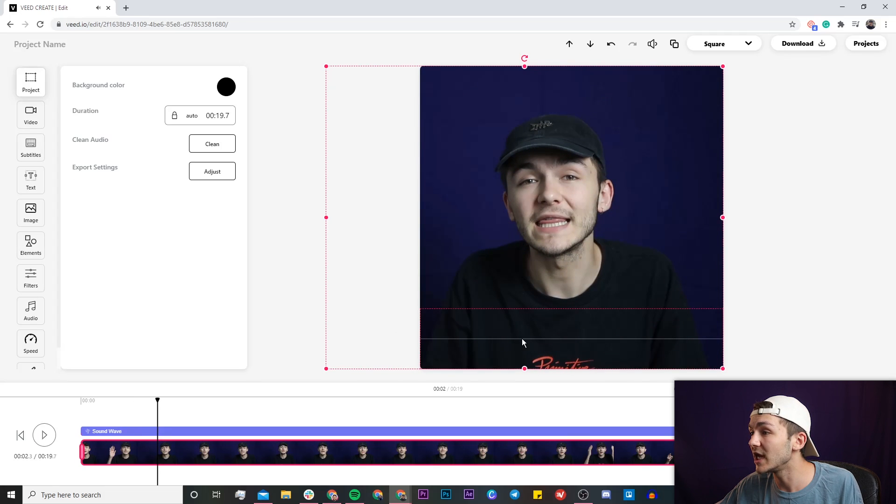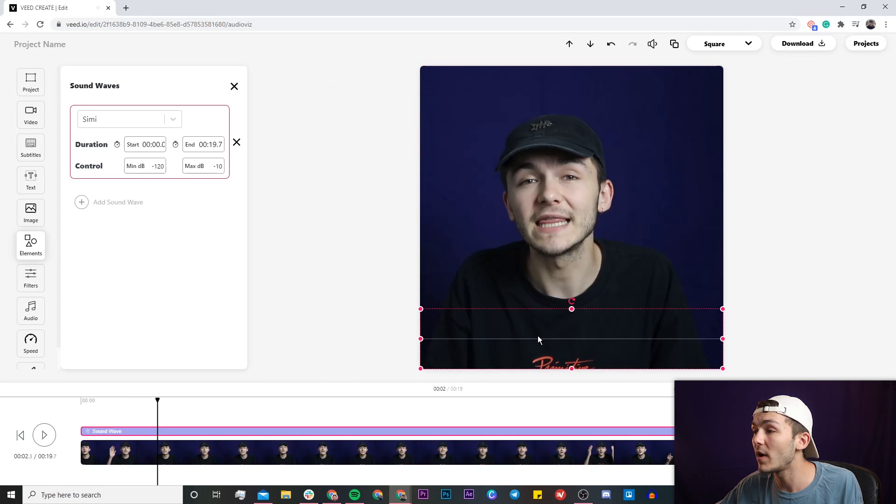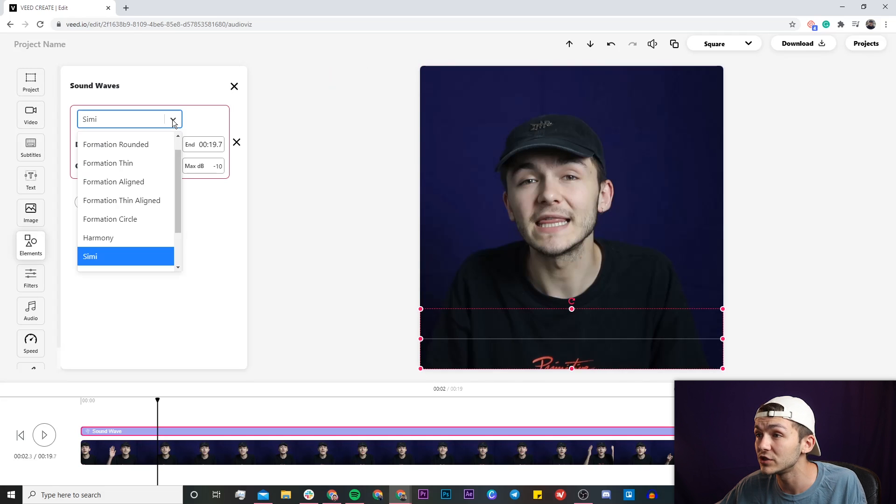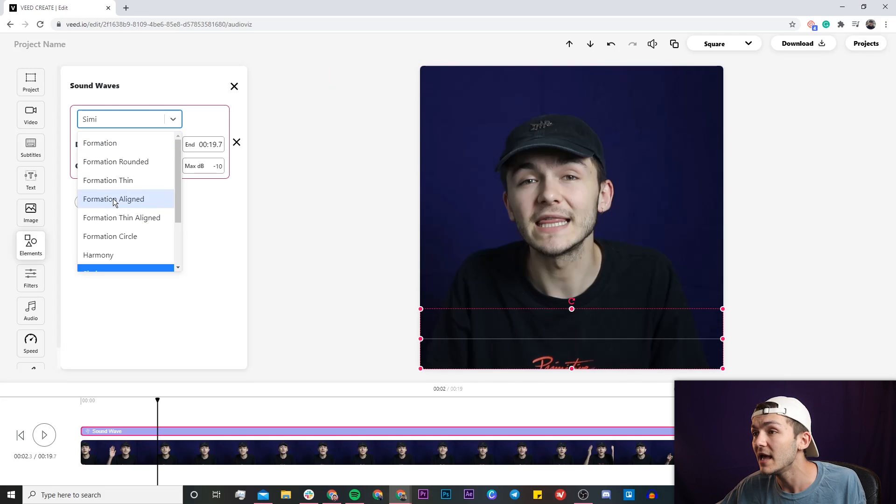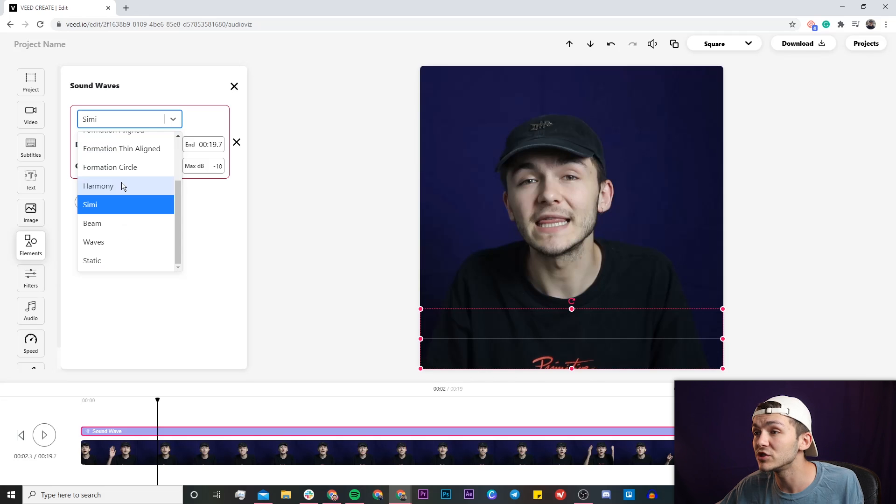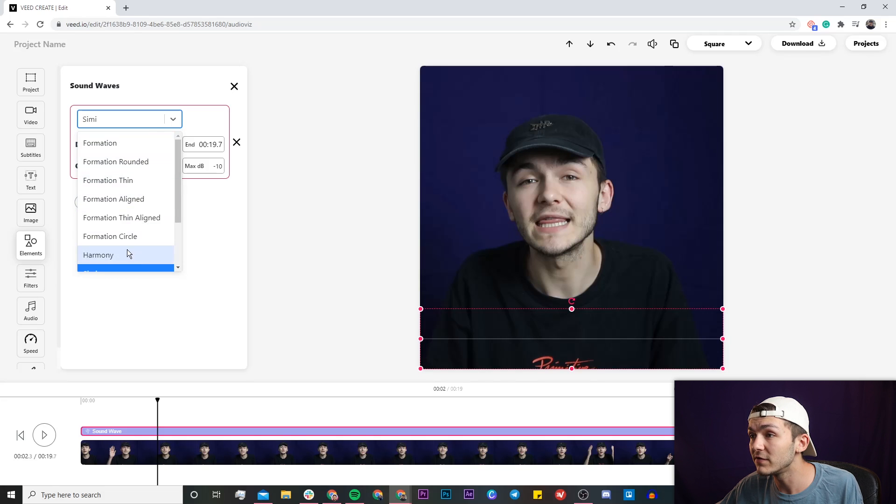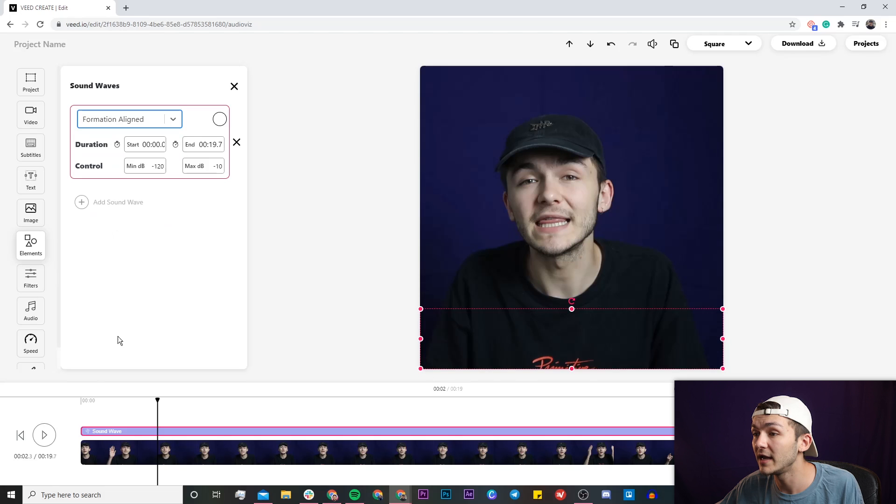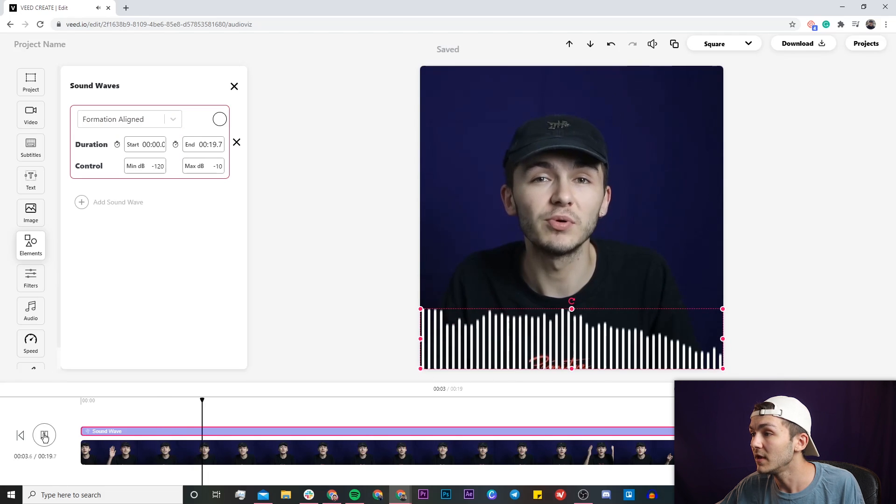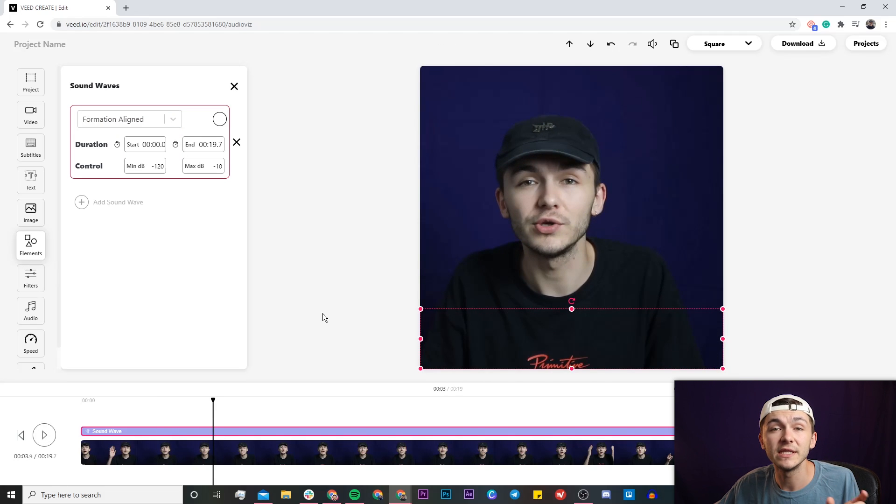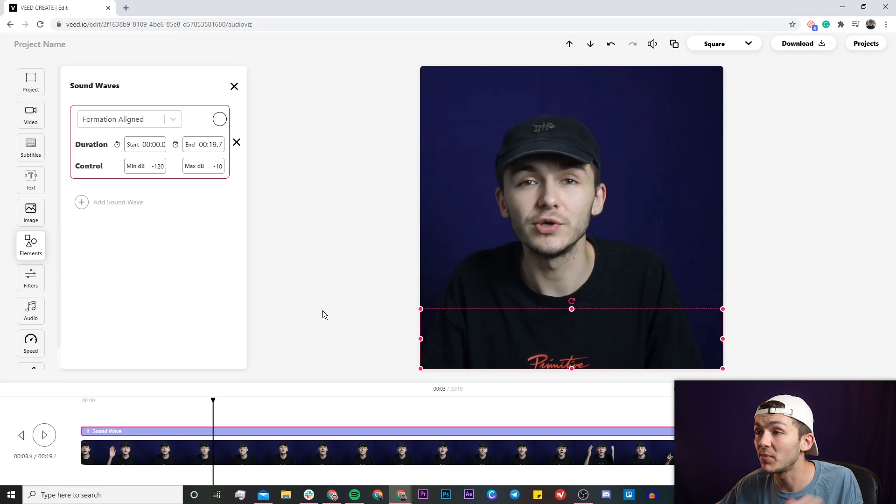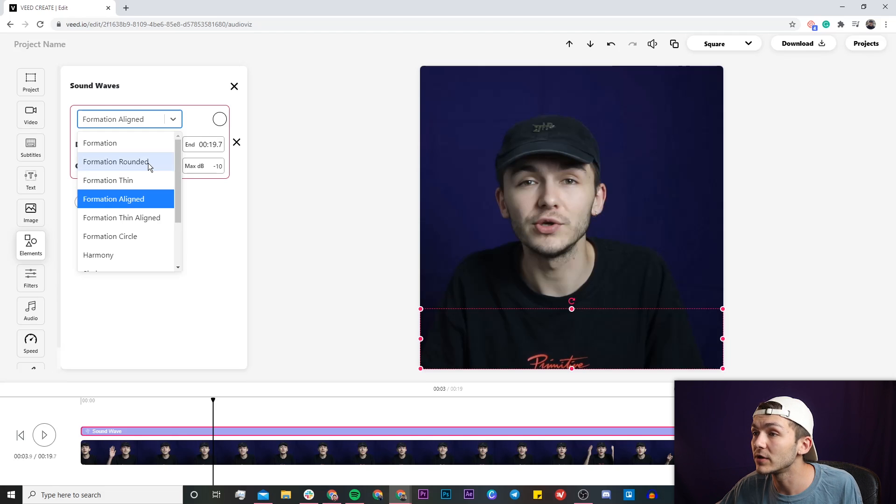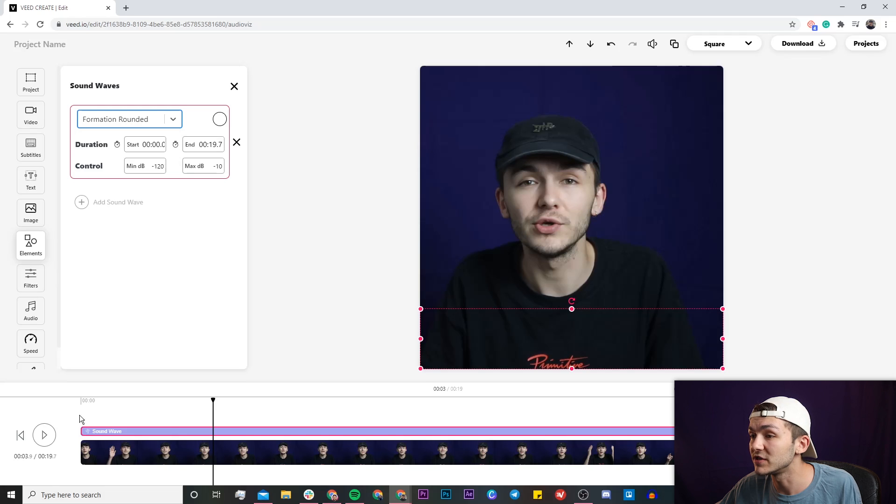Now I want to change the actual style of my music visualizer because I'm not a massive fan of the semi. So what I can do is go ahead and click on this drop down menu right here where it says semi and then we have a bunch of different options we can choose from. One of my favorite is actually formation aligned and as you can see the sound wave is just a bunch of bars that come up from the bottom depending on what frequency your audio is giving out and we can also choose a bunch of different ones.